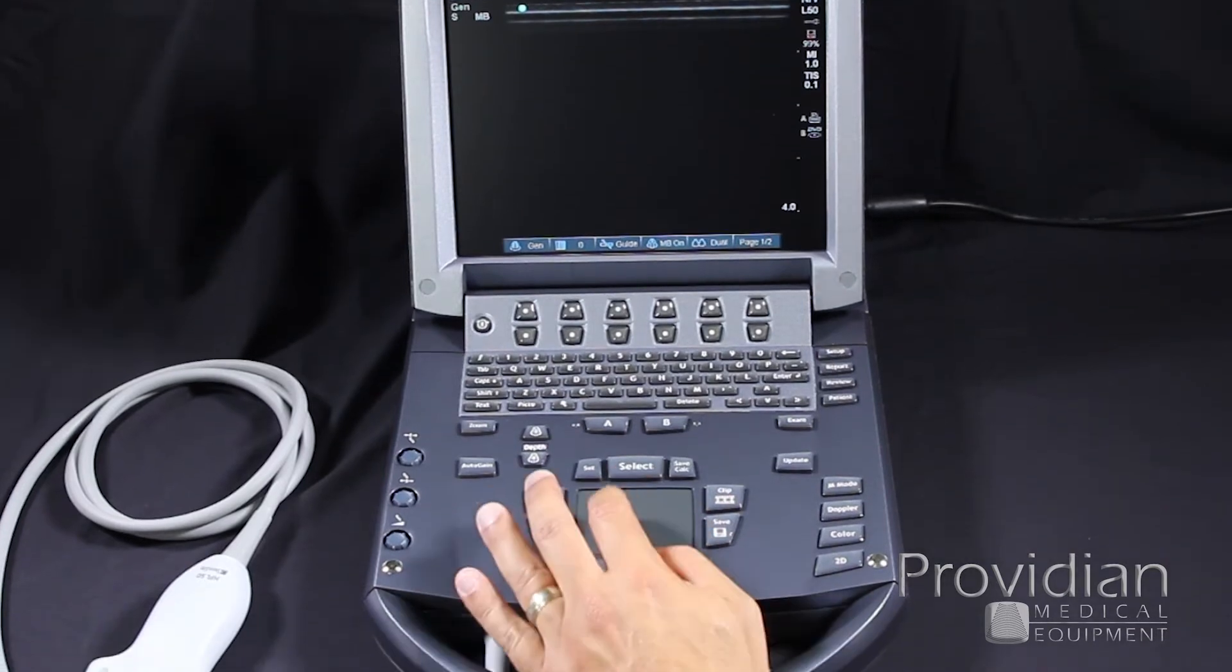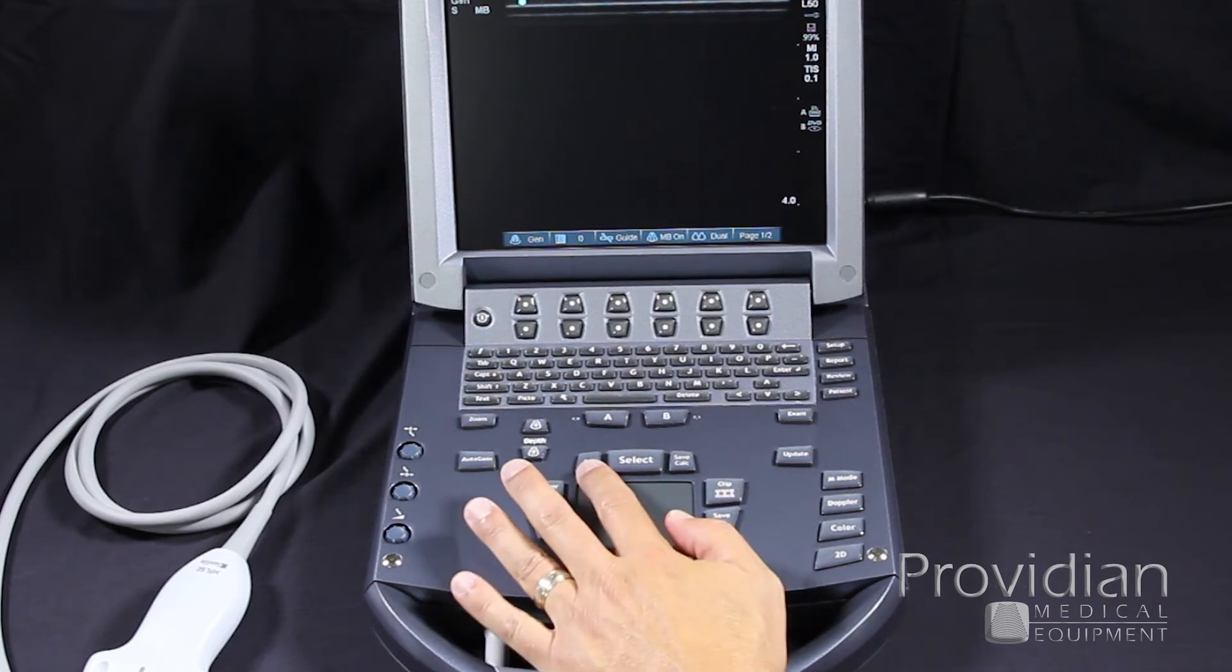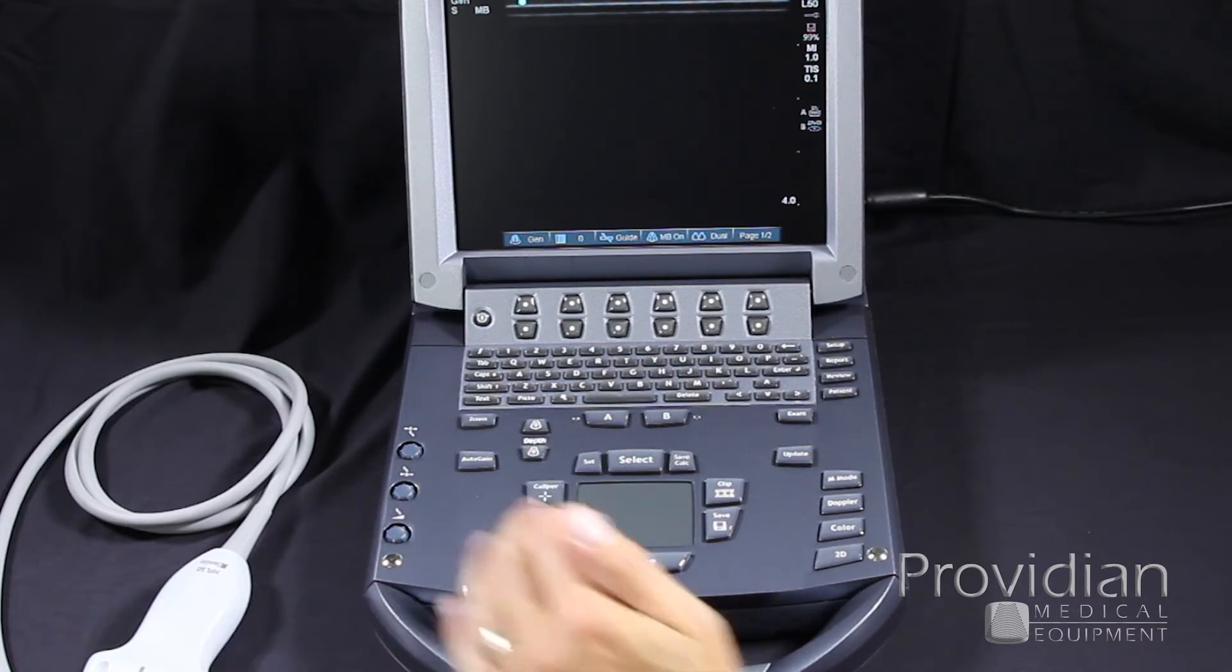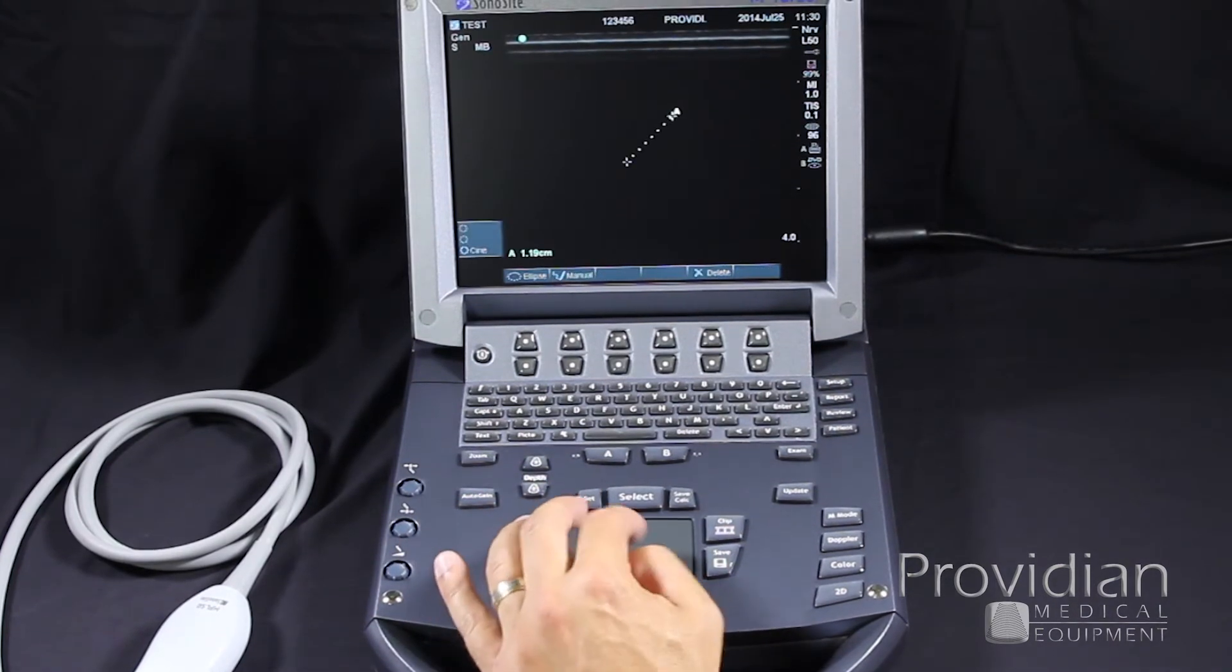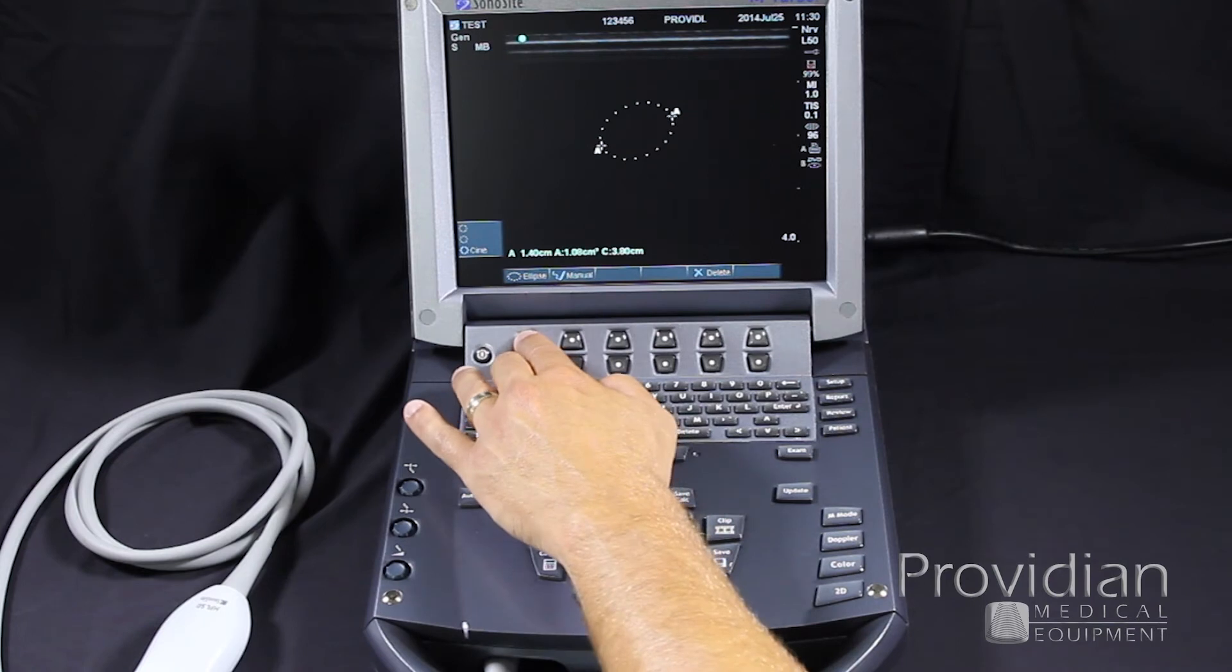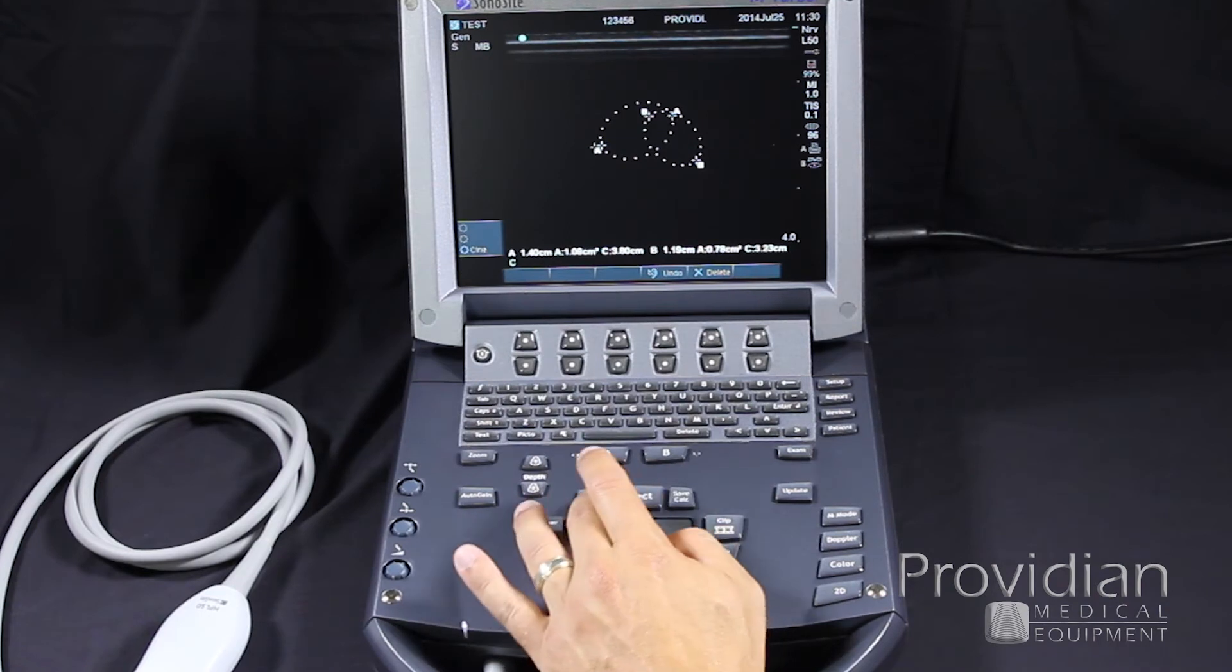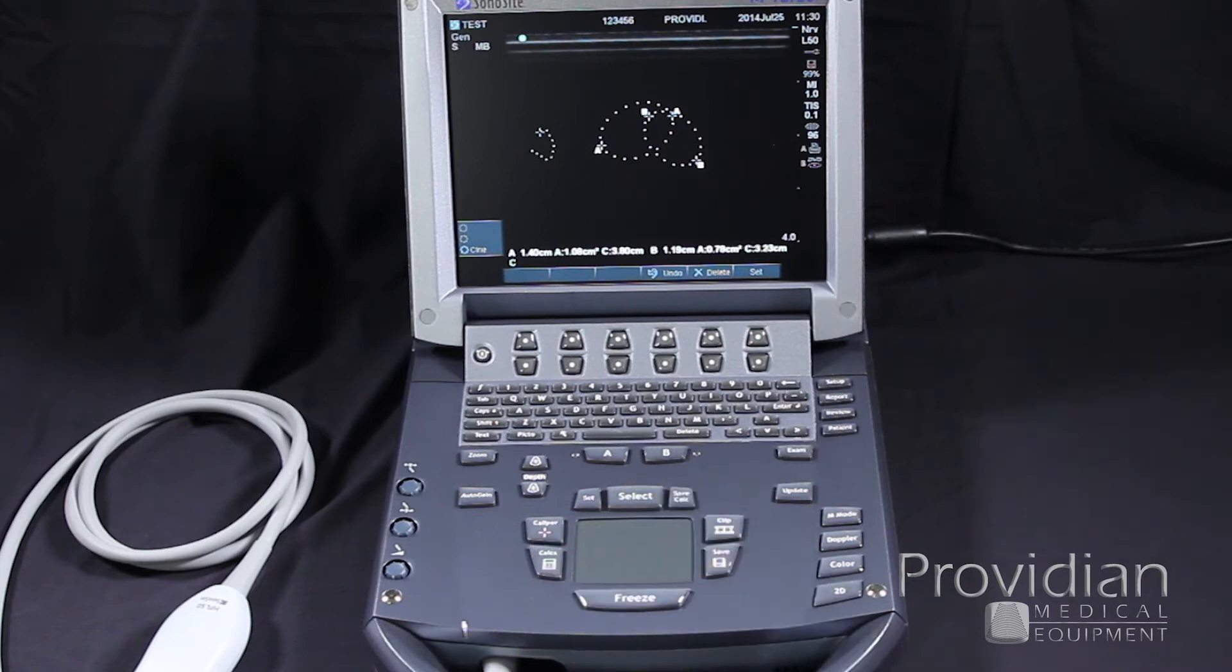Our touchpad is surrounded by the most commonly used controls: set, select, and save calc, clip, save, freeze, calcs, and caliper. The caliper is used for general measurements when you just want to take a quick measurement on something that you will not take to the report. You can adjust that with the ellipse, or you can do a manual trace by clicking set and go around.